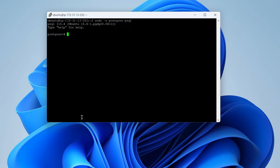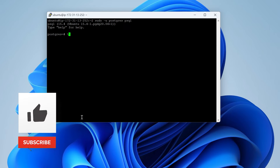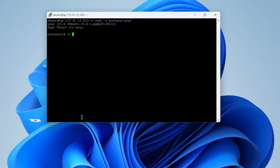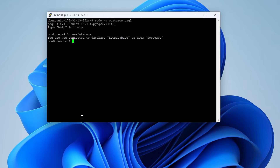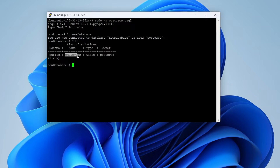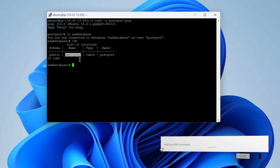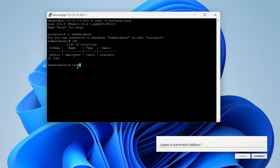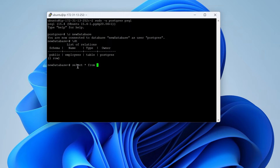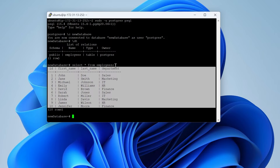Let me show you the database entries and tables that exist in a particular database. I will connect to this database — my database name is 'new database'. Now I am connected. To list the tables in this database you just need to enter \dt. You can see there is a table called 'employee'. Let's check what is in this table: SELECT * FROM employee. You can see the data that is stored in this database.